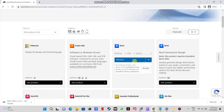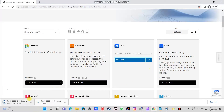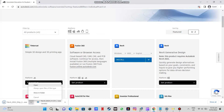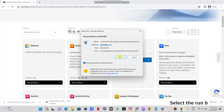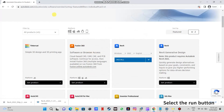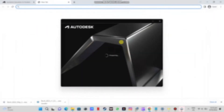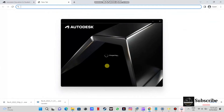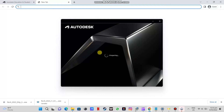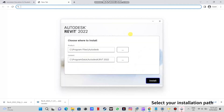Now you will select Revit — the latest version. I selected Revit 2022 because I already have the latest version installed. Now select your installation path.